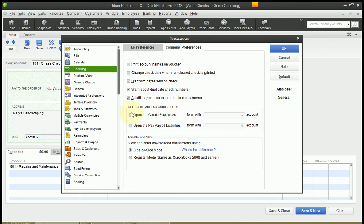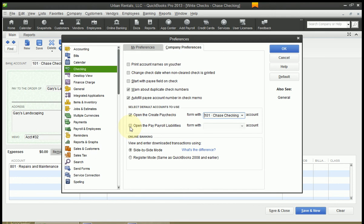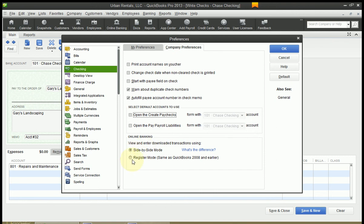Default accounts to use here are similar to My Preferences but are company-wide, so if you had more than one user these would be the defaults across the whole program. For 'create paychecks' and 'pay payroll liabilities,' if you have a special checking account for paychecks or payroll liabilities you would designate default accounts here. I don't use payroll so I'll leave these unchecked. For online banking, most of us will just leave this alone — side-by-side mode is much better than register mode, so just stay with side-by-side mode.